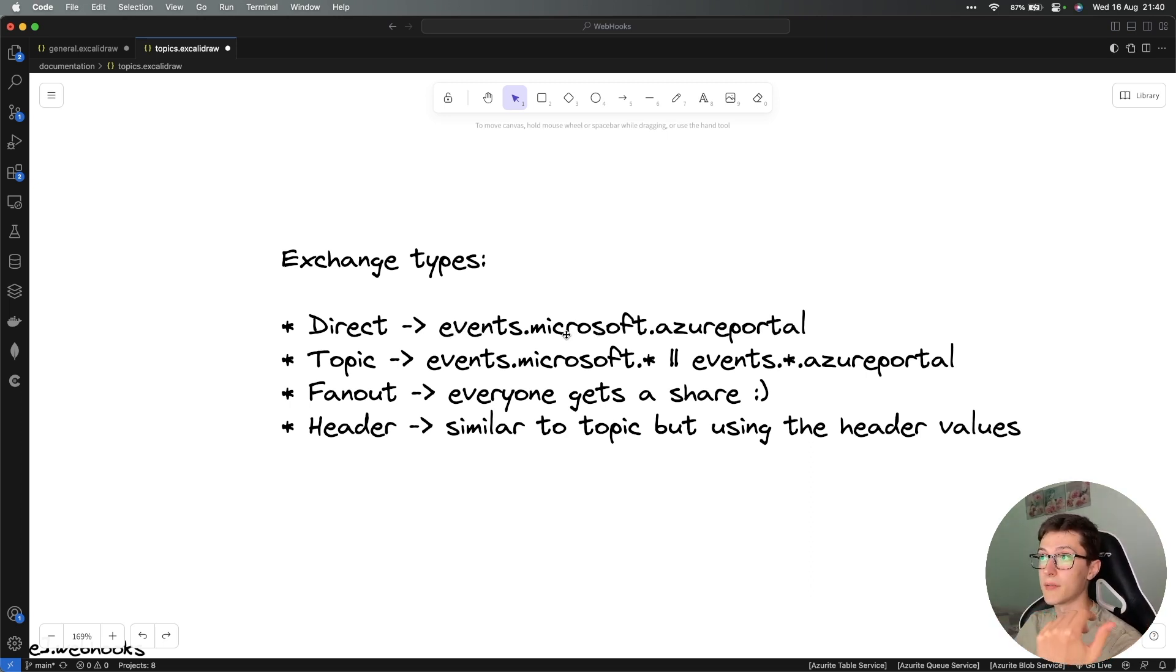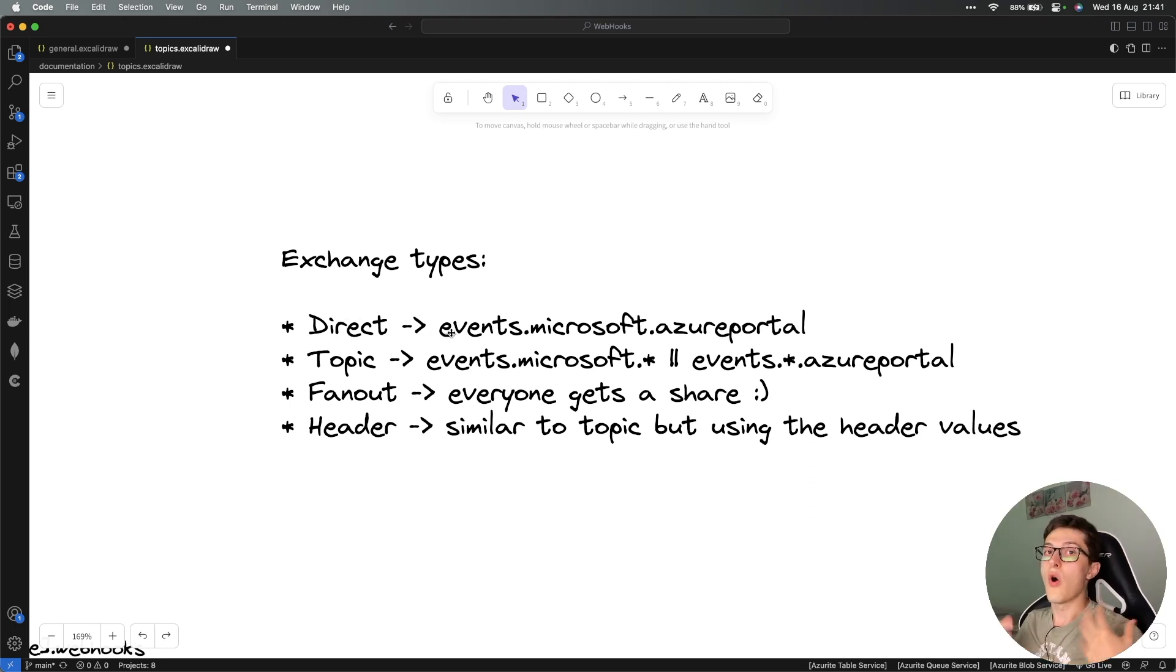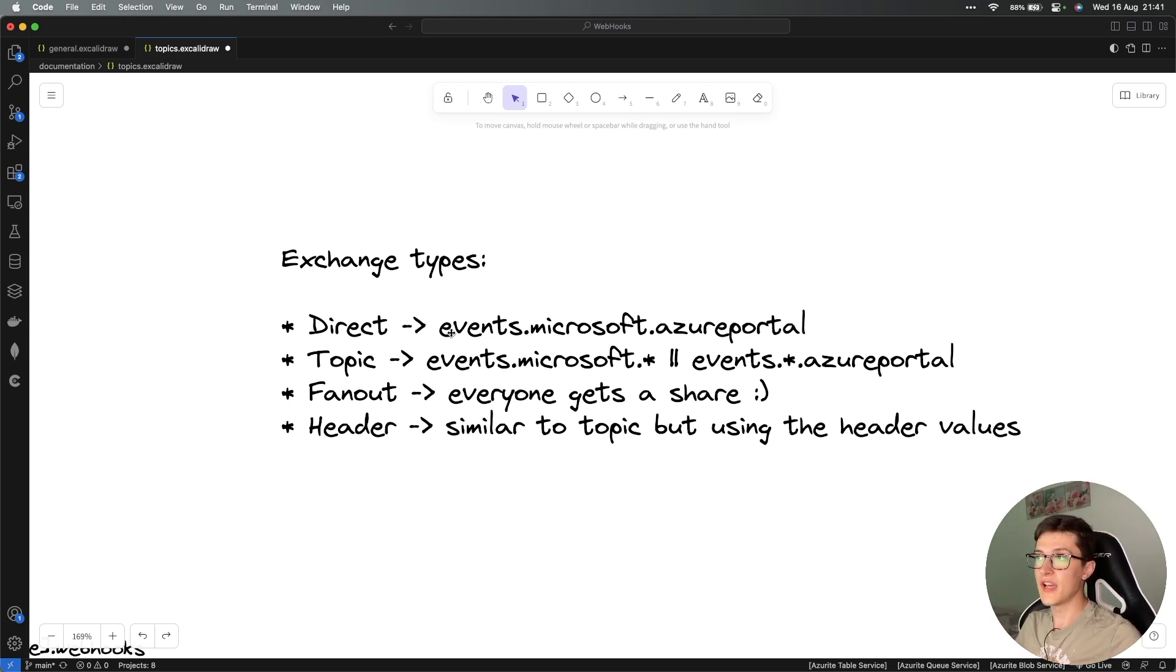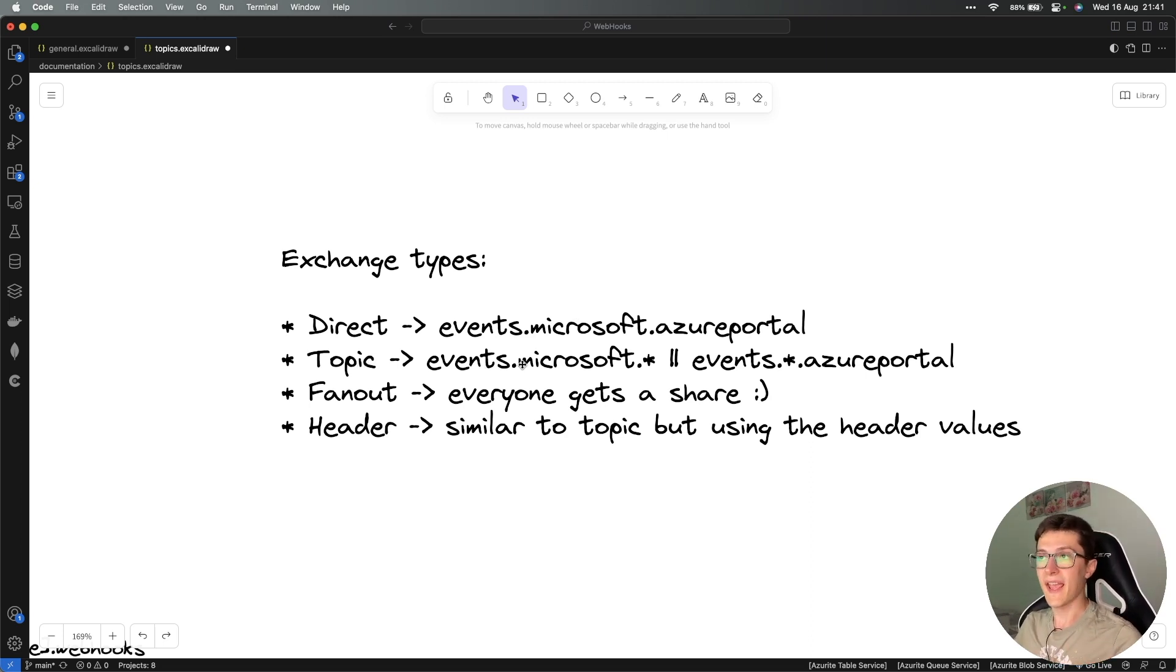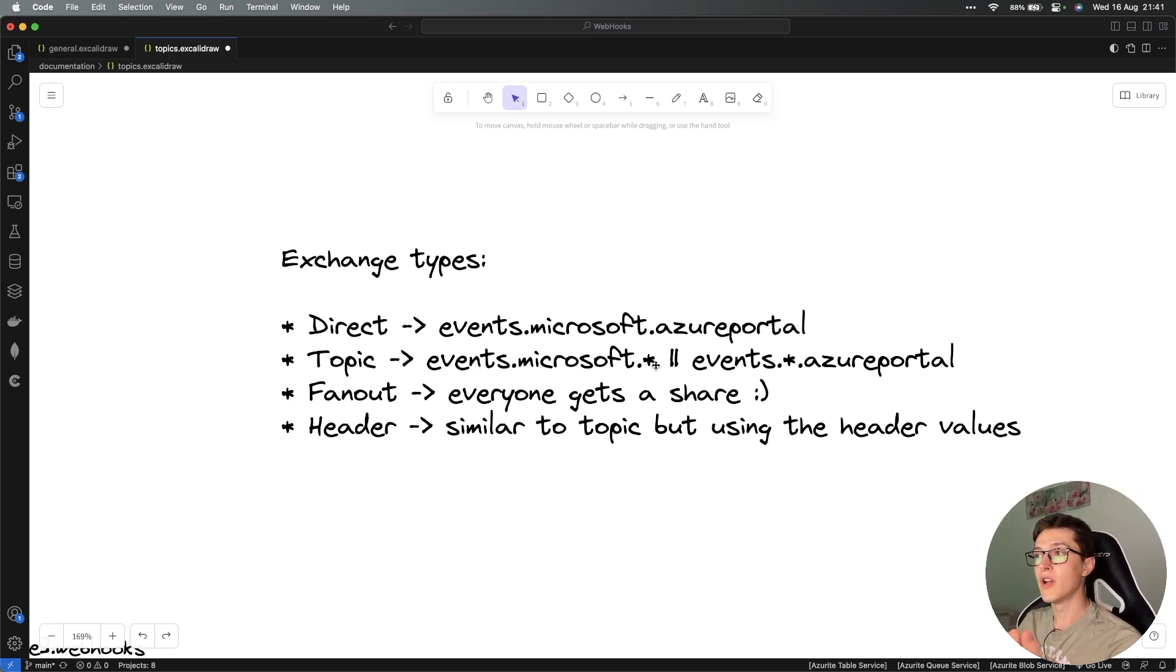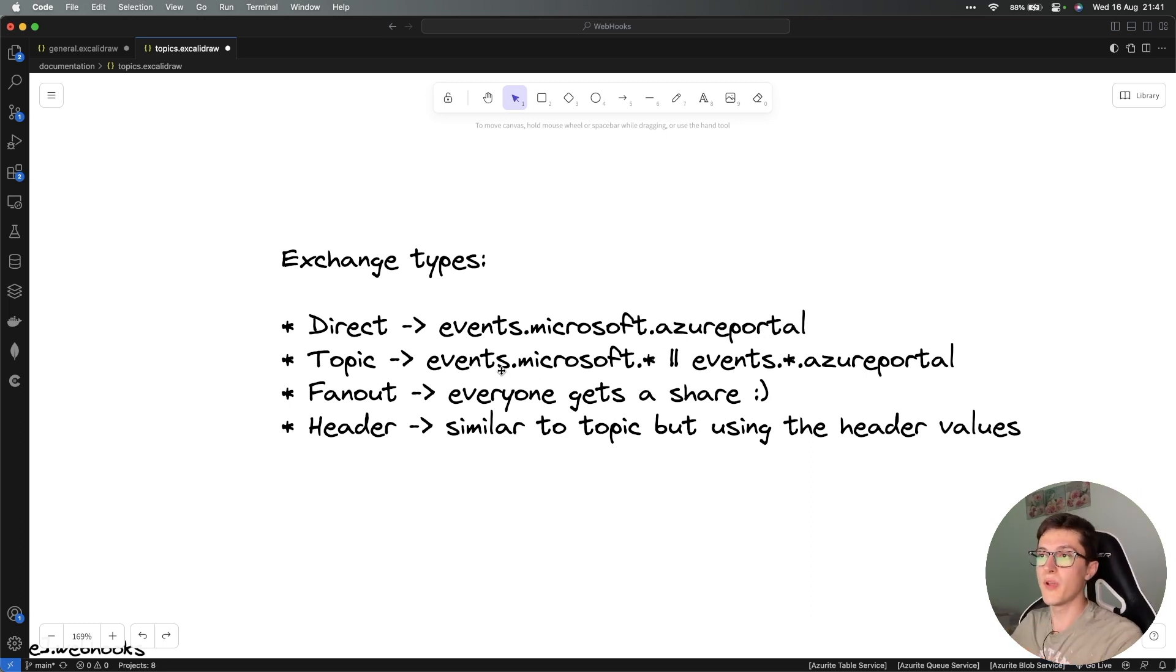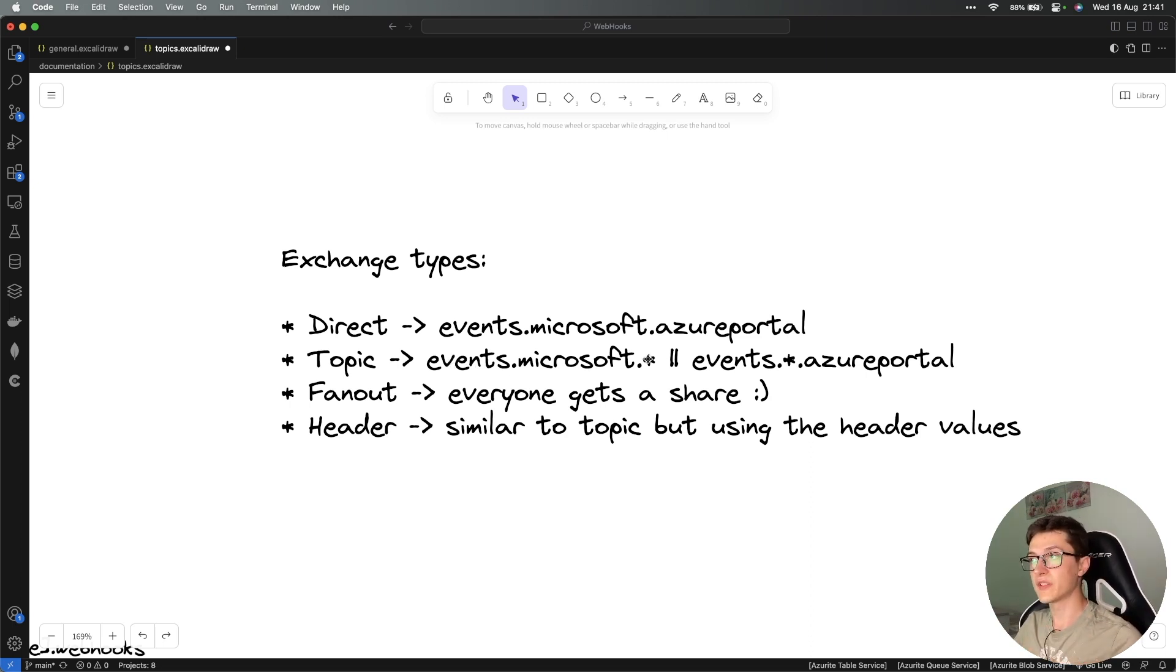We might have a listener that listens to this exact routing key, so all messages pushed using this routing key will get to that queue. The second type of exchange is the topic one, which we are going to be using inside our system. We can enhance the simple routing key by adding wildcards. In our case we might have something like events.microsoft.star, where the star is any kind of application. If we are interested in events that come from a specific tenant across all of his applications, we're going to use a topic exchange with a format like this. We might be interested in all events that happen in an application for all tenants.